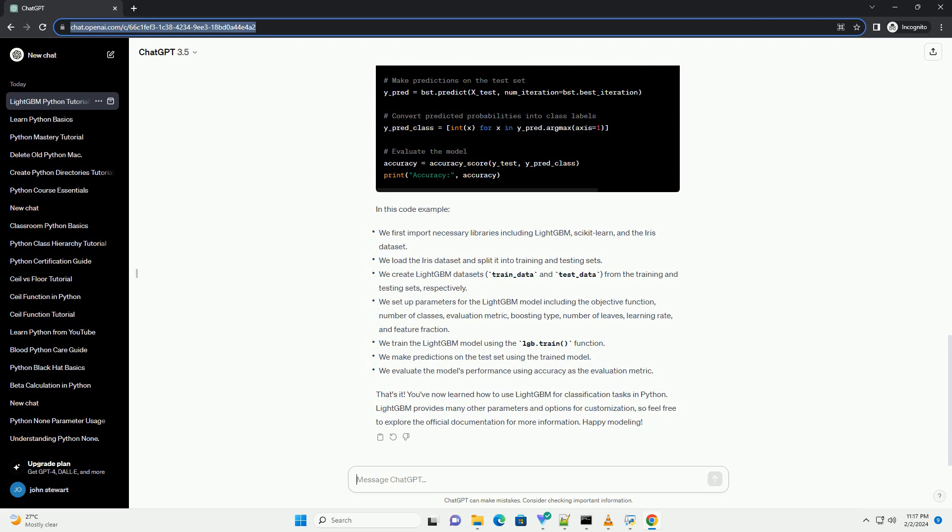Let's now walk through a code example that demonstrates how to use LightGBM for a classification task. In this code example.